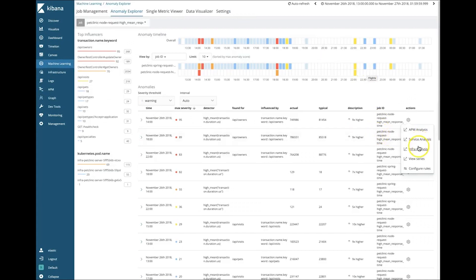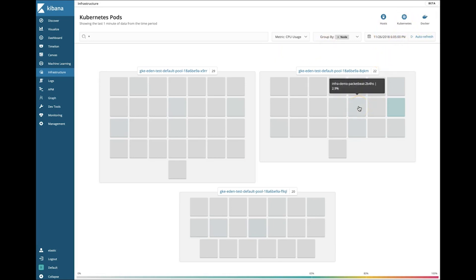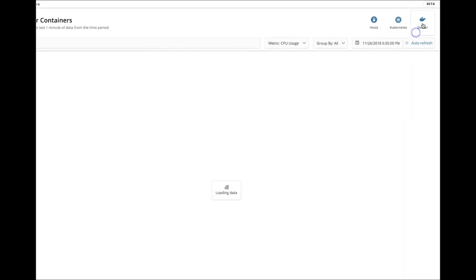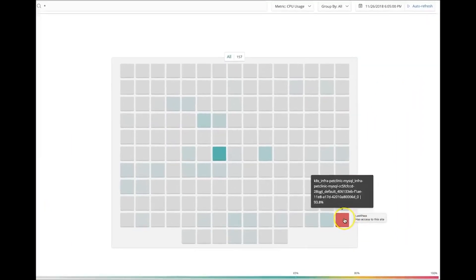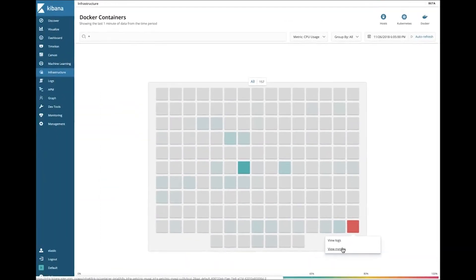I'll go back to our machine learning anomaly and open up our new infrastructure view. Here we can see the entire application landscape at a glance — we can look at our hosts, at Kubernetes, or at our Docker containers. I've opened up the Kubernetes view, and we can immediately see that one pod jumps out and appears to be consuming more CPU cycles than any of the other pods. Switching to the container perspective, we see that one container is again jumping out. It looks like MySQL may be the cause.